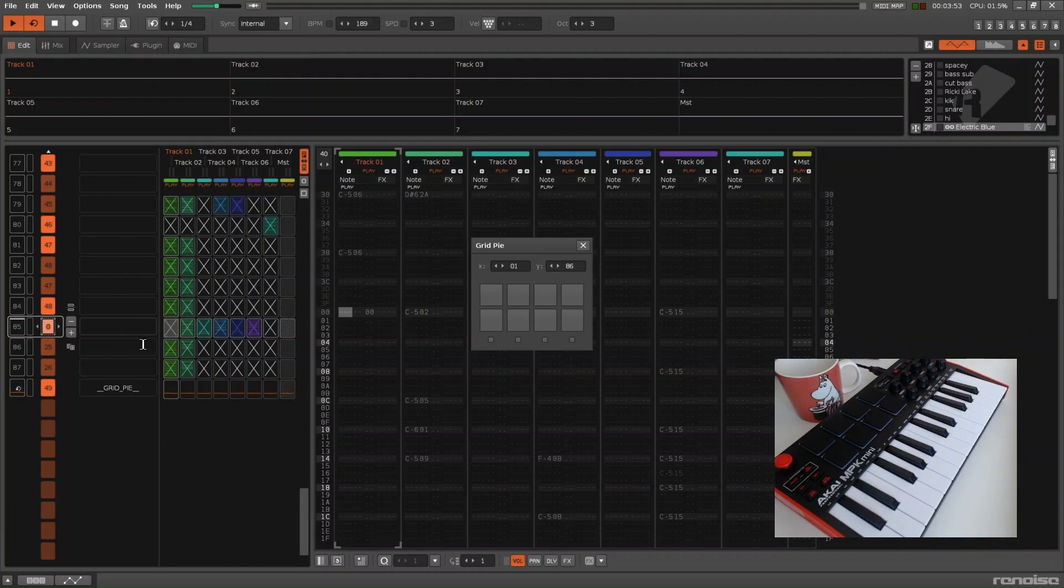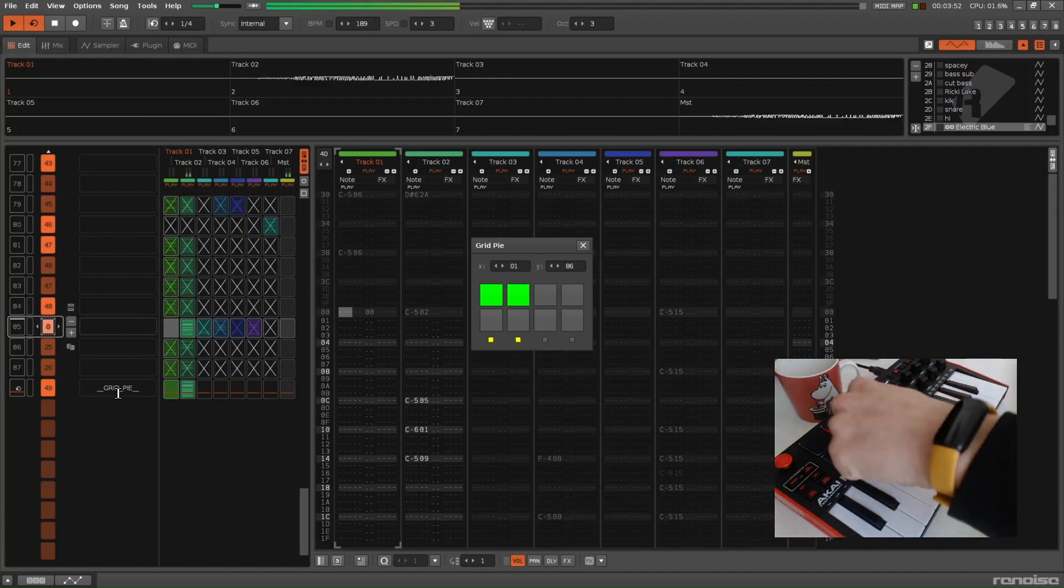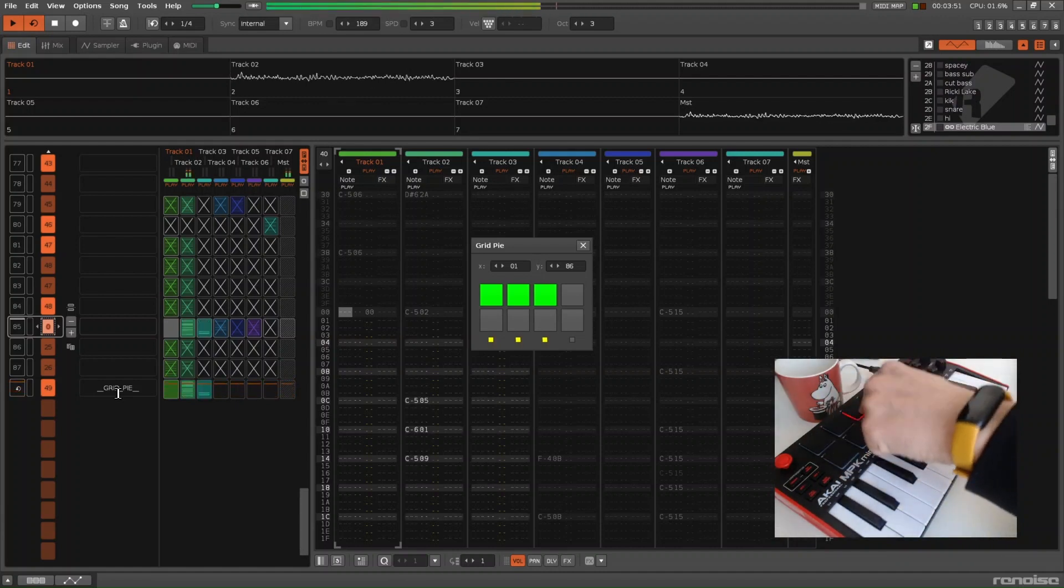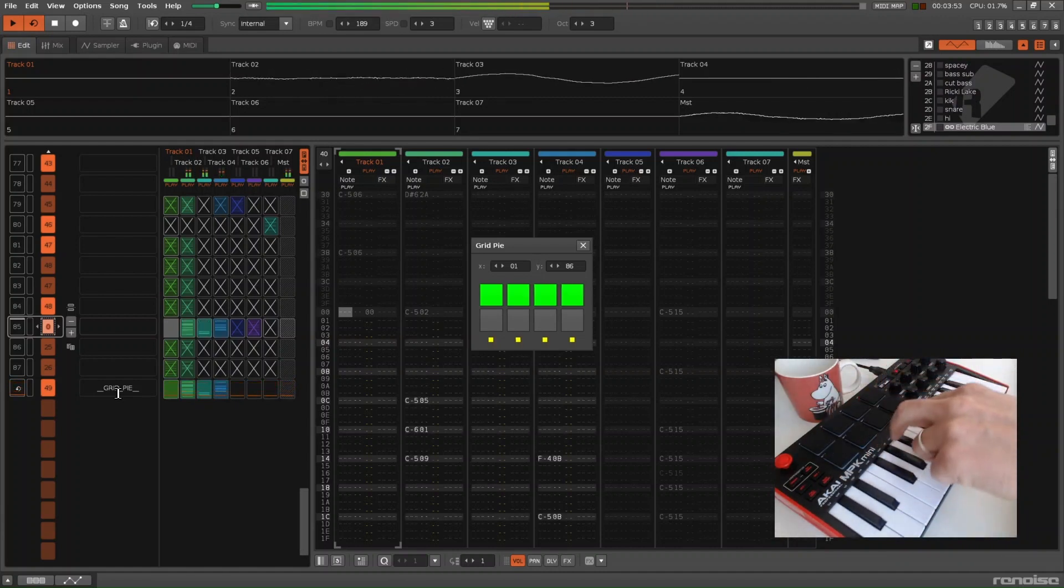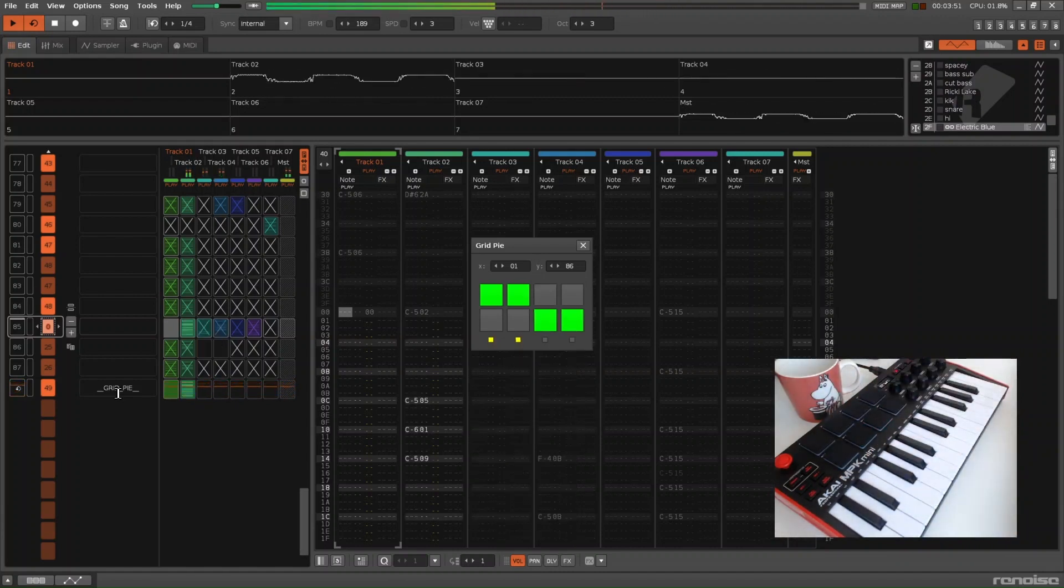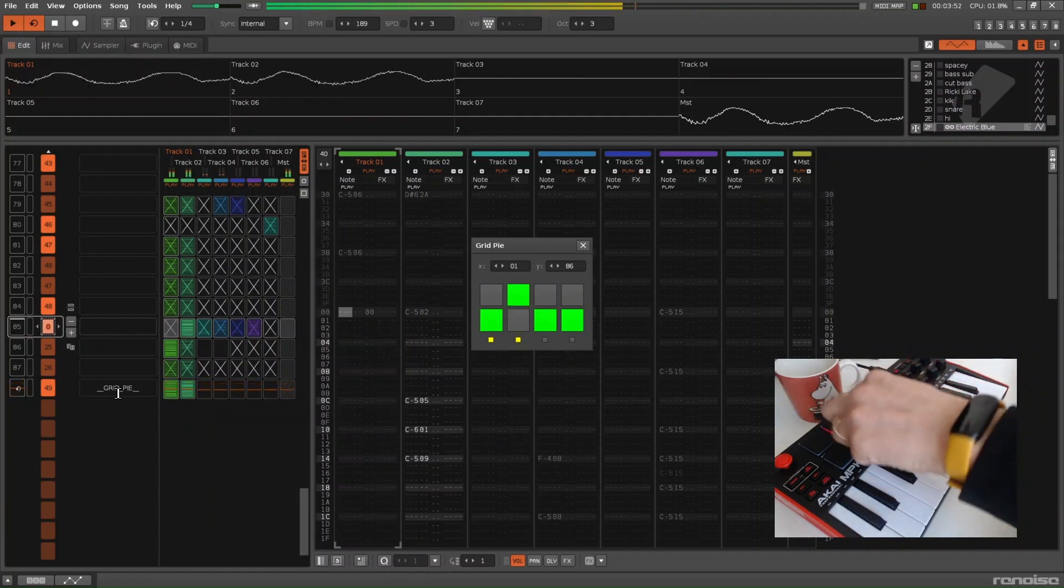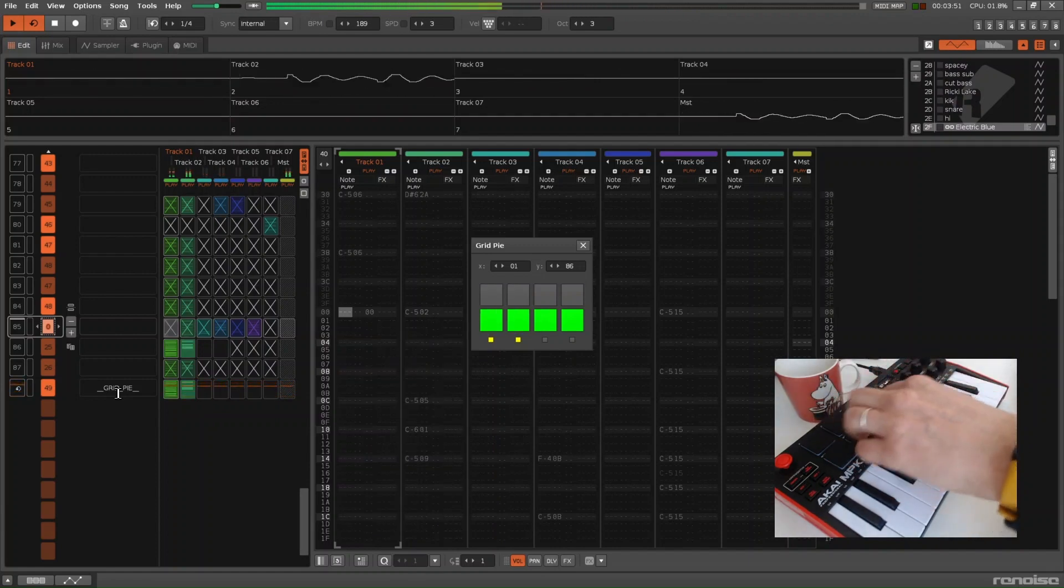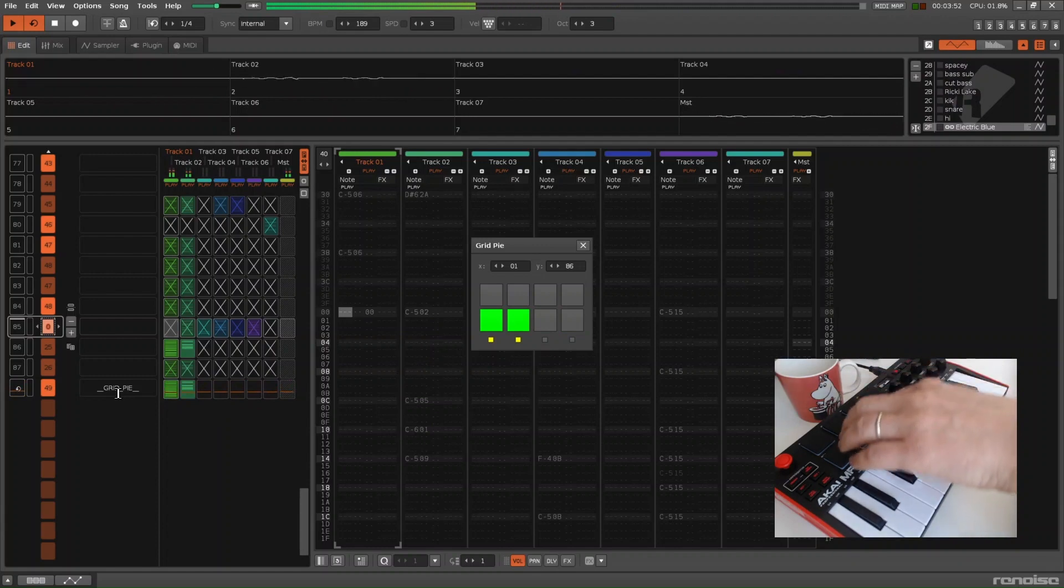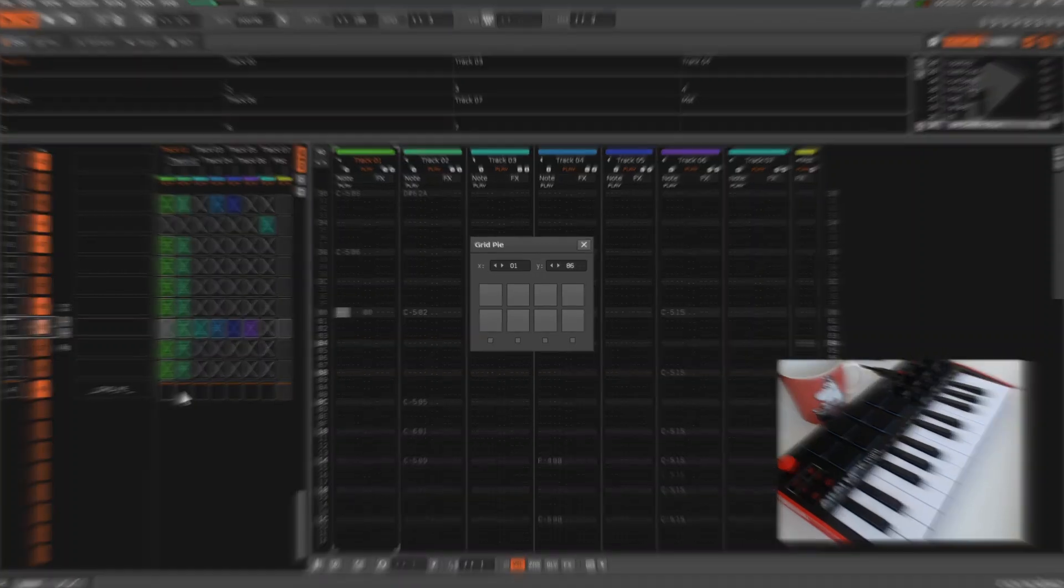There's a special pattern, GridPi, so when I start clicking the pads, it copies patterns in real time to the last slot.